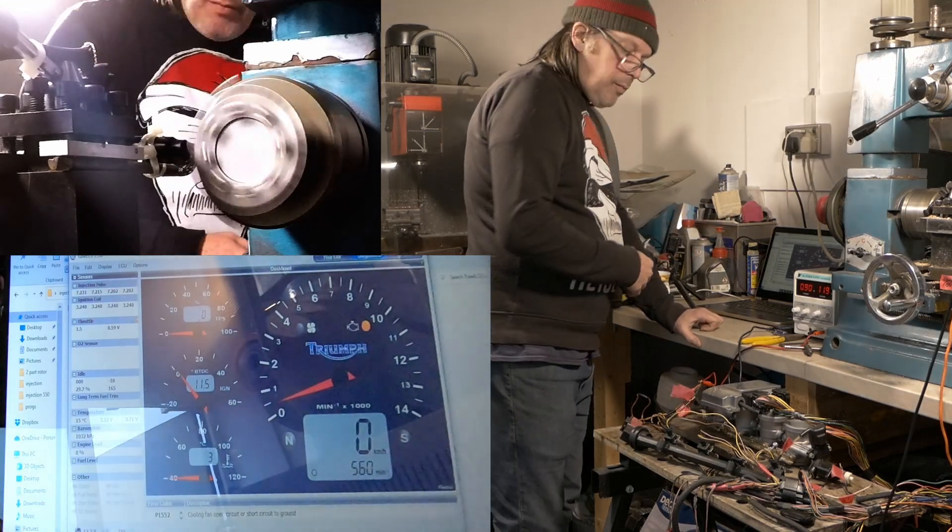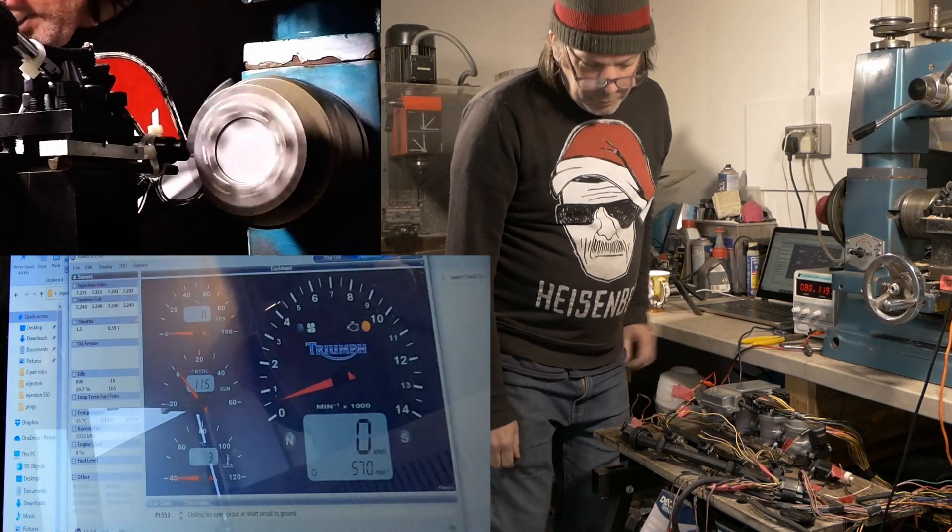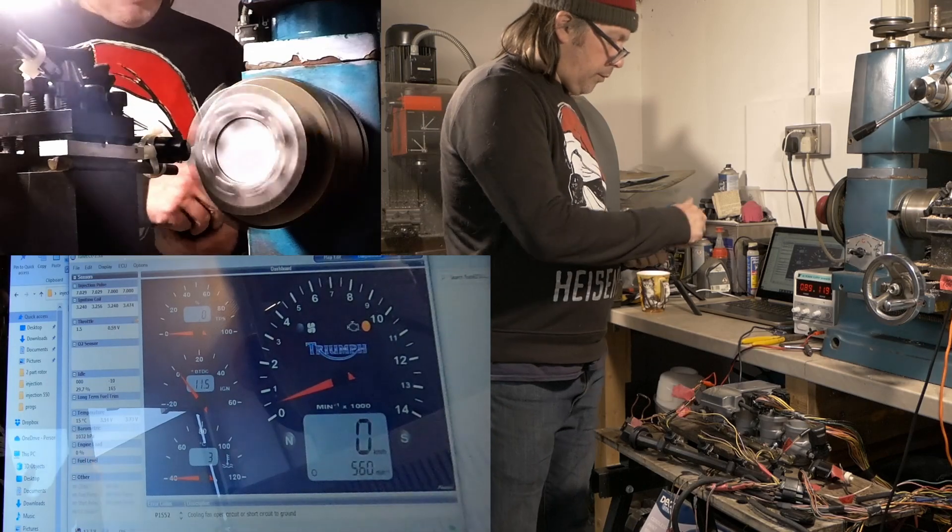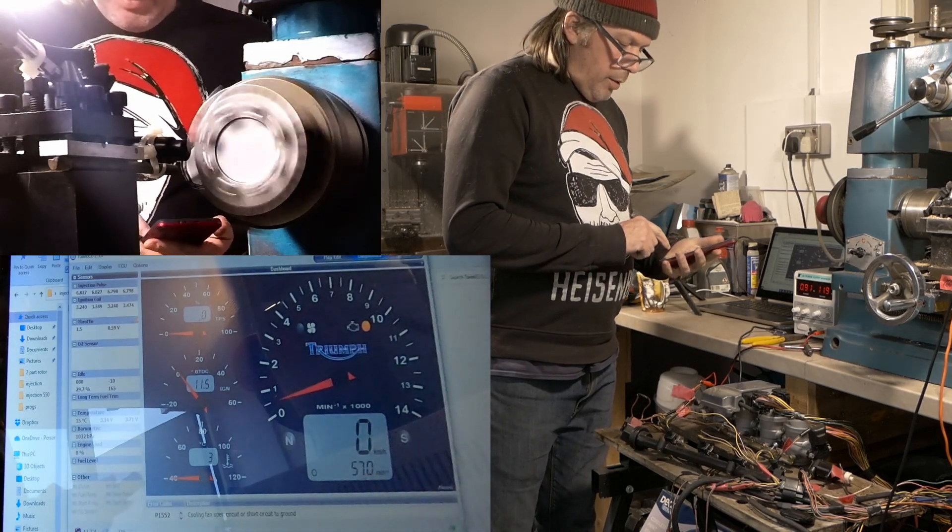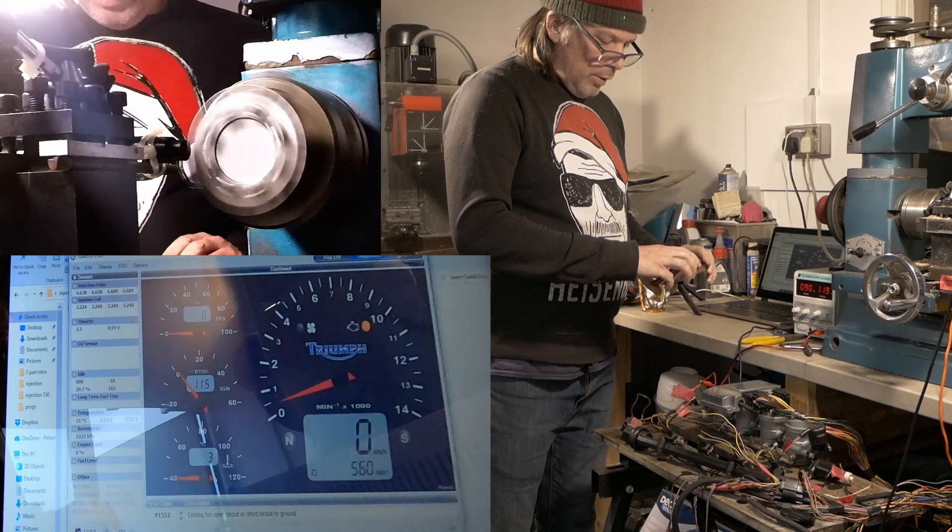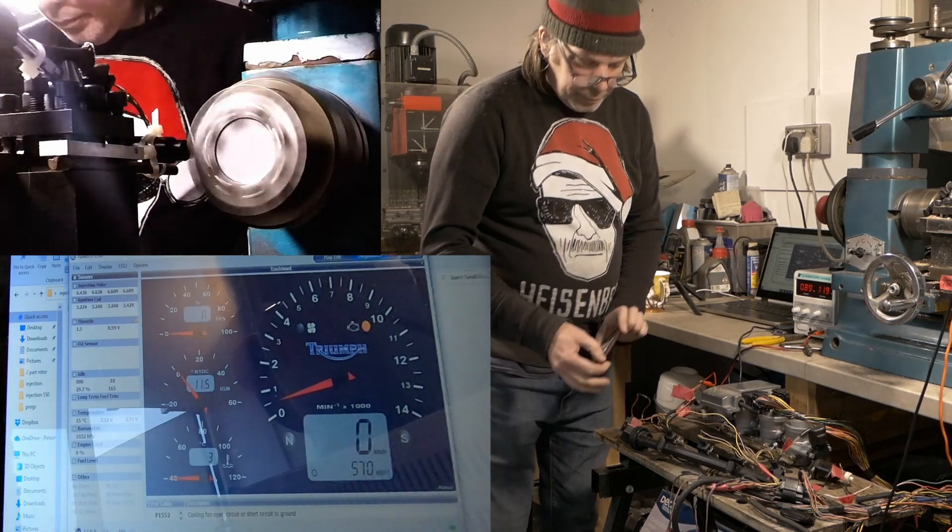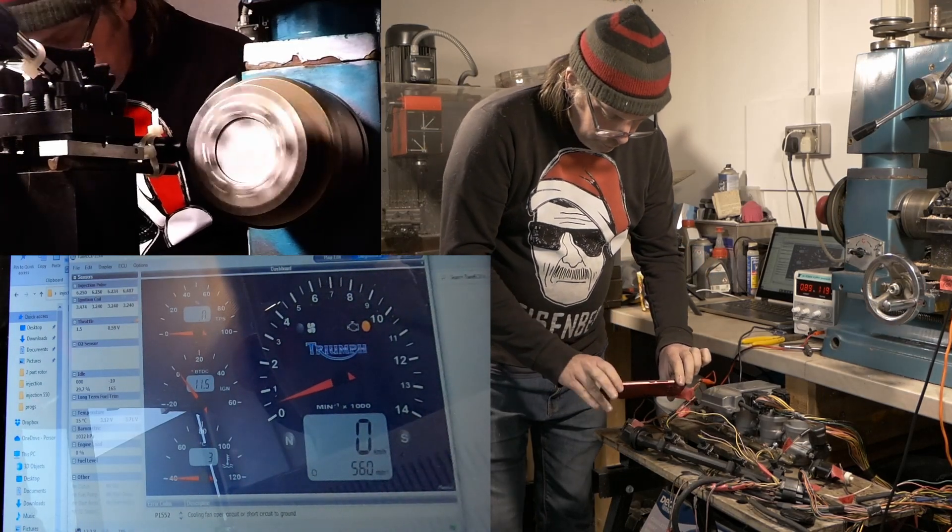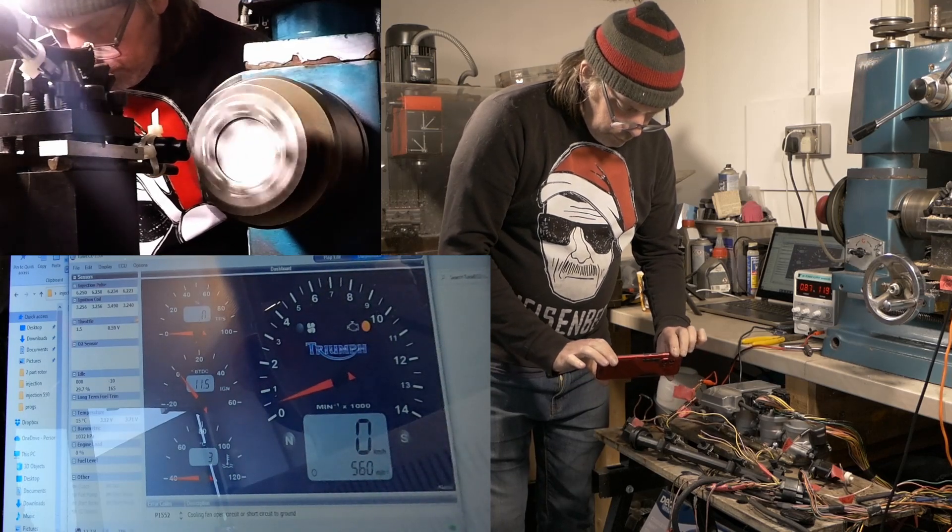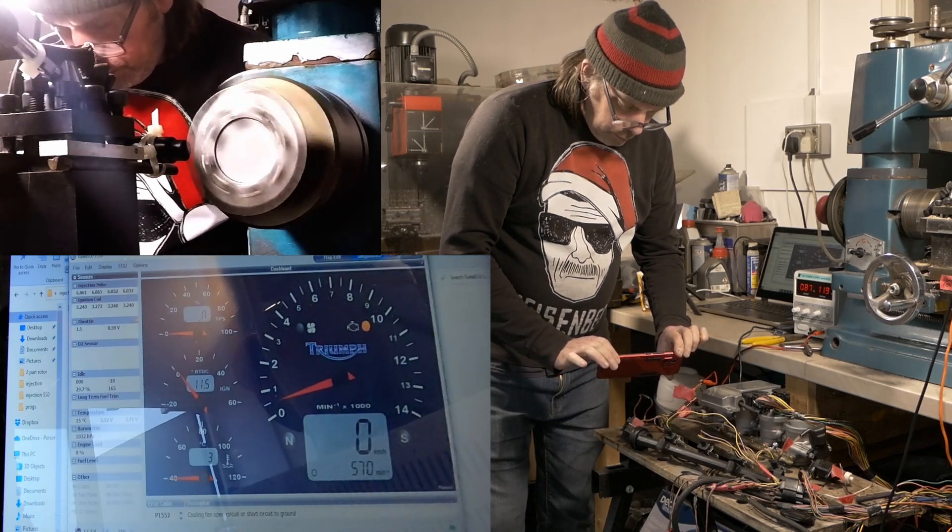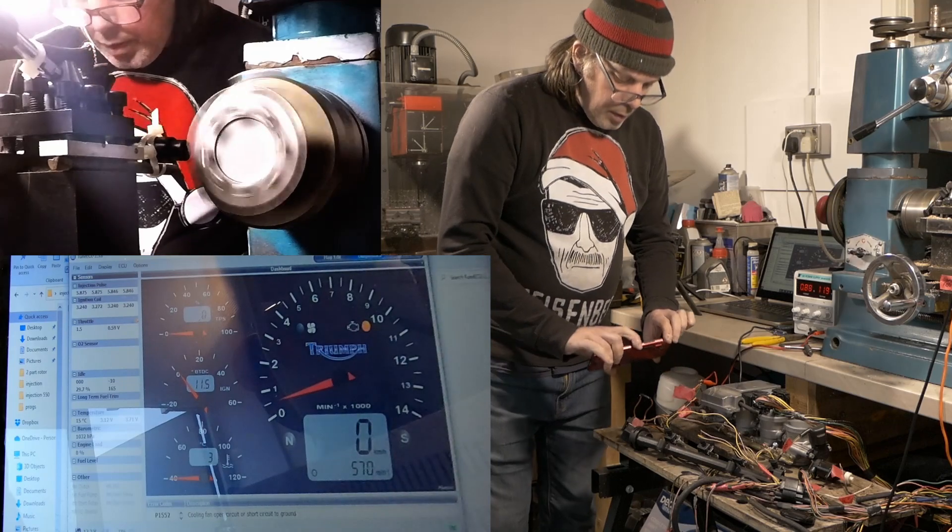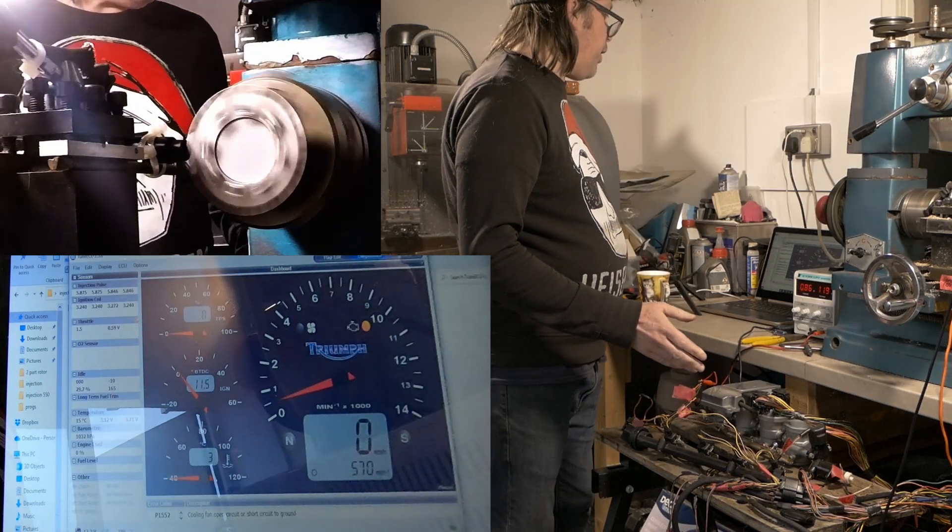Wow, I can hear that, definitely working. The injectors are definitely firing.